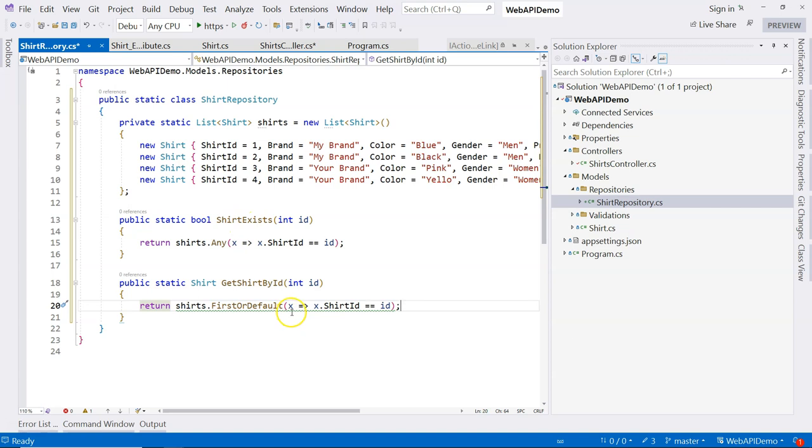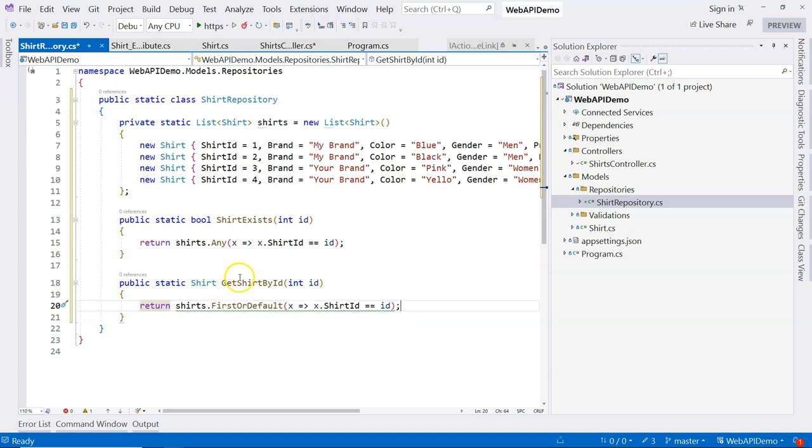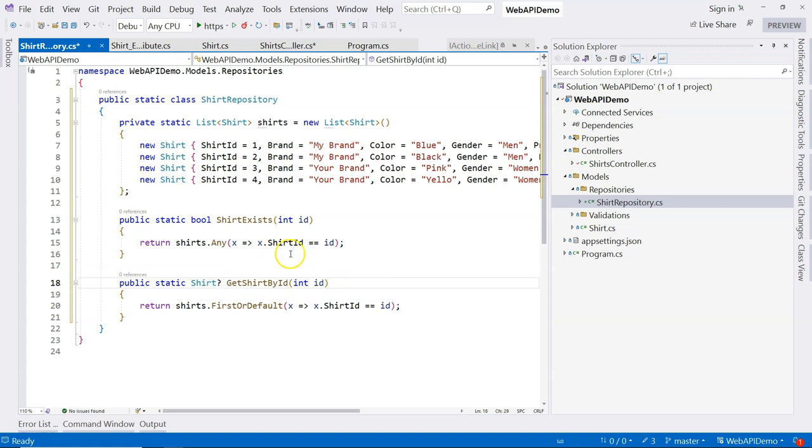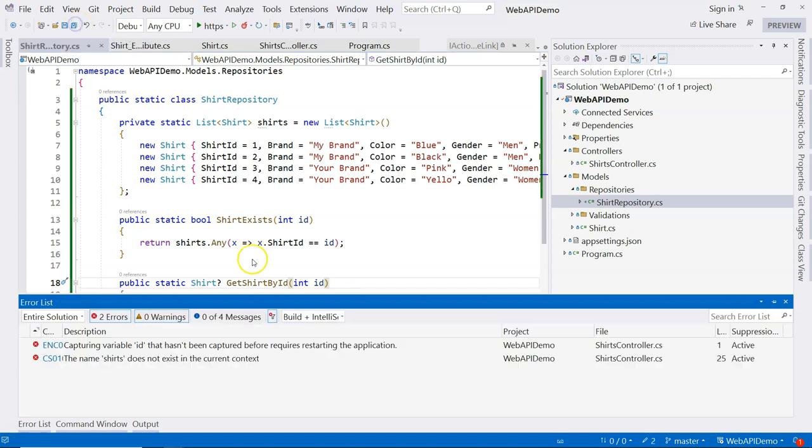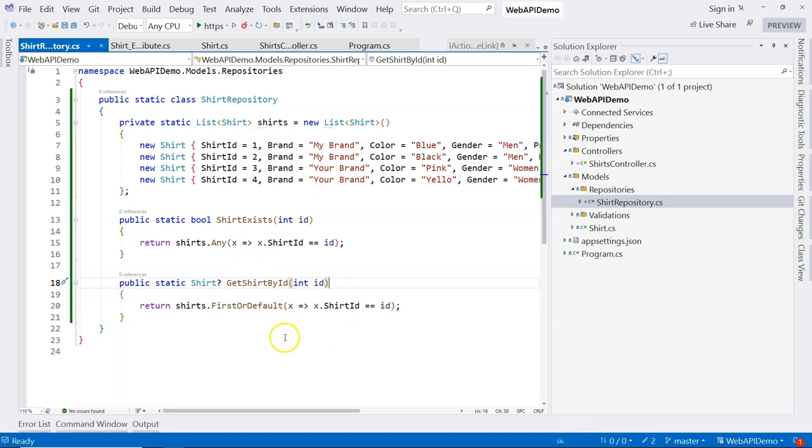Now it gives me this green squiggly line. It's telling me that possible null reference. Well, because I'm using .NET 8, I think I mentioned before I have to use question mark just to specify that I accept the possibility of having a null as the shirt. And then we're just going to handle that in our code.